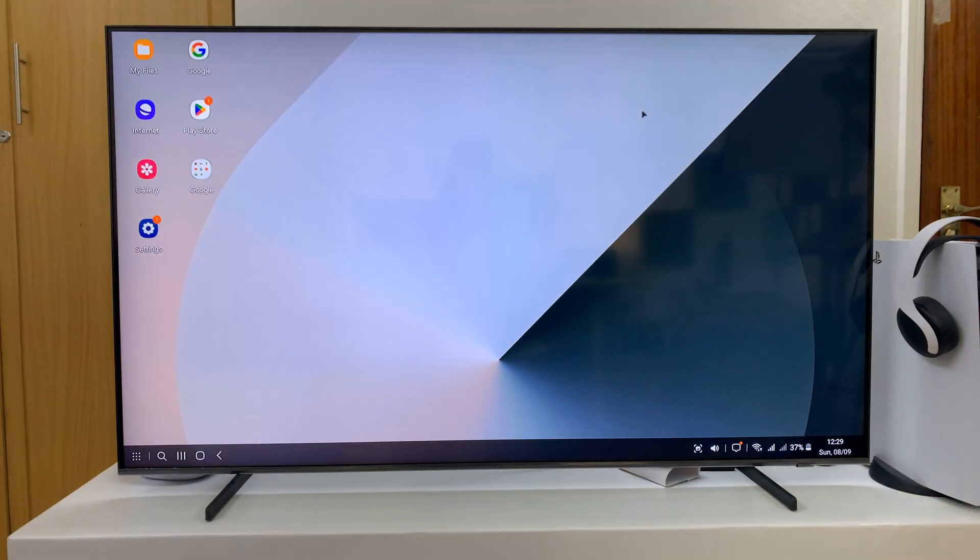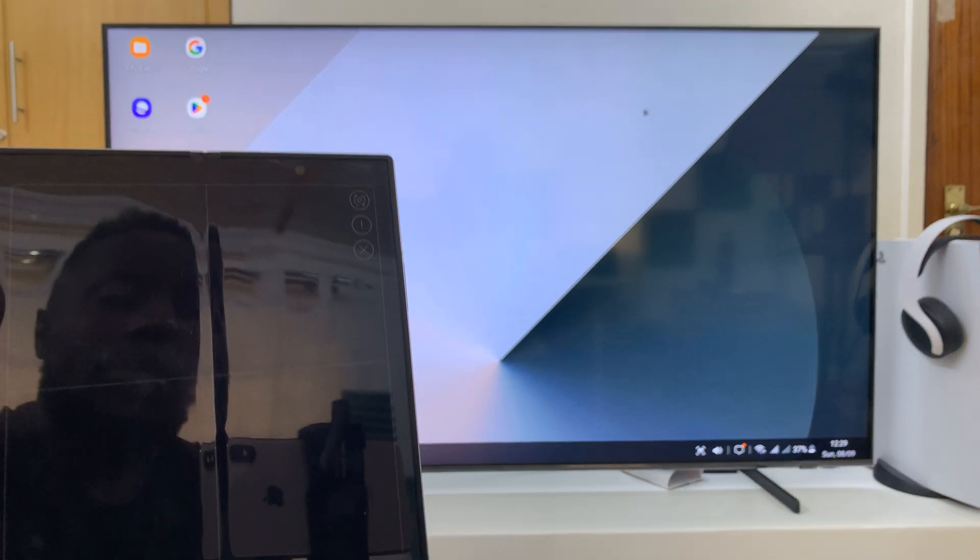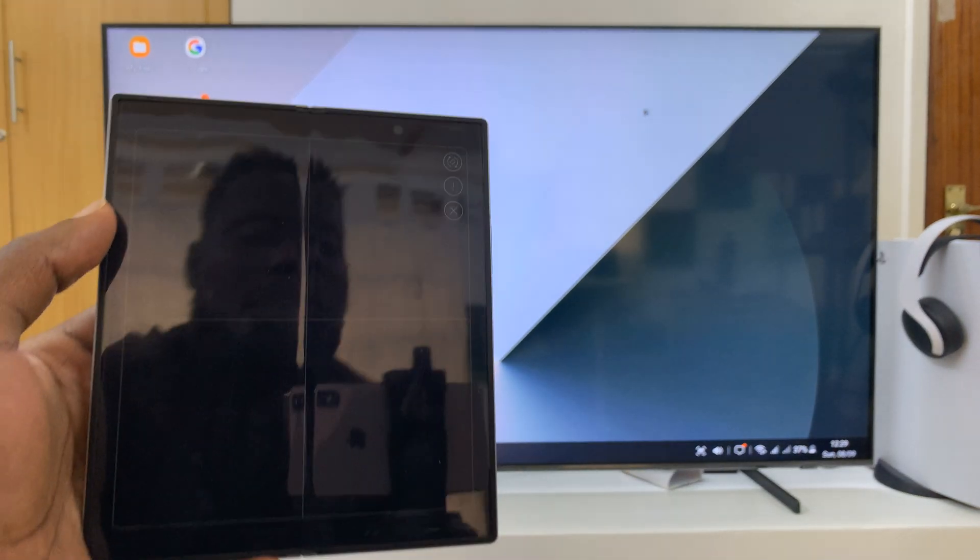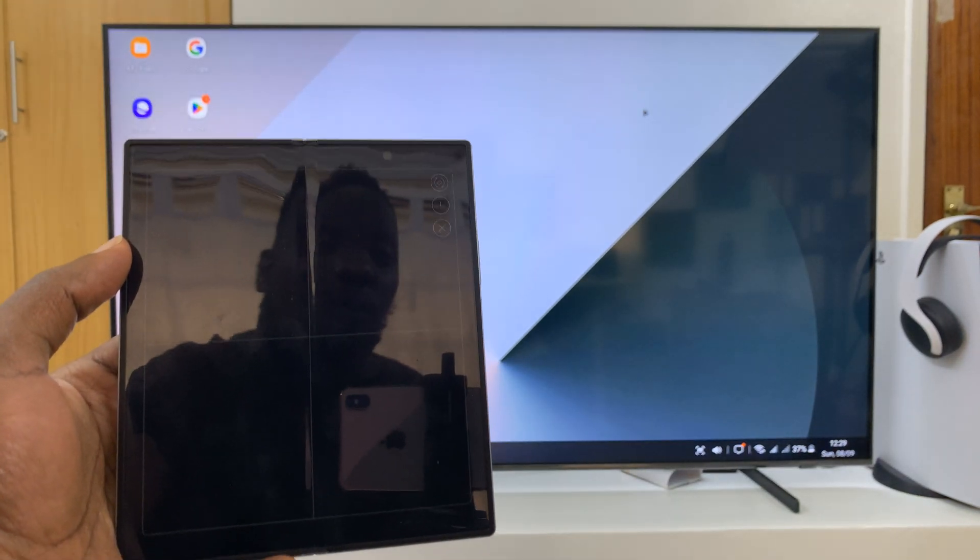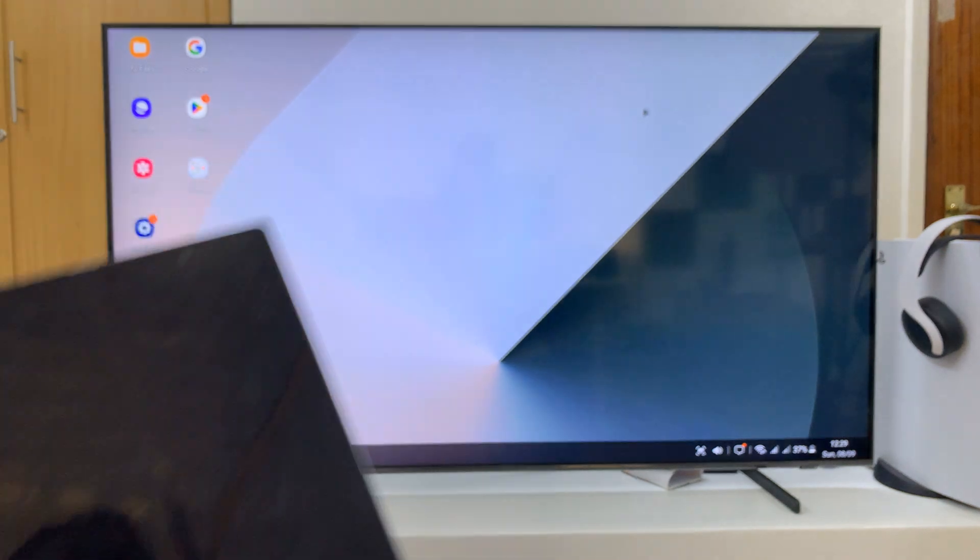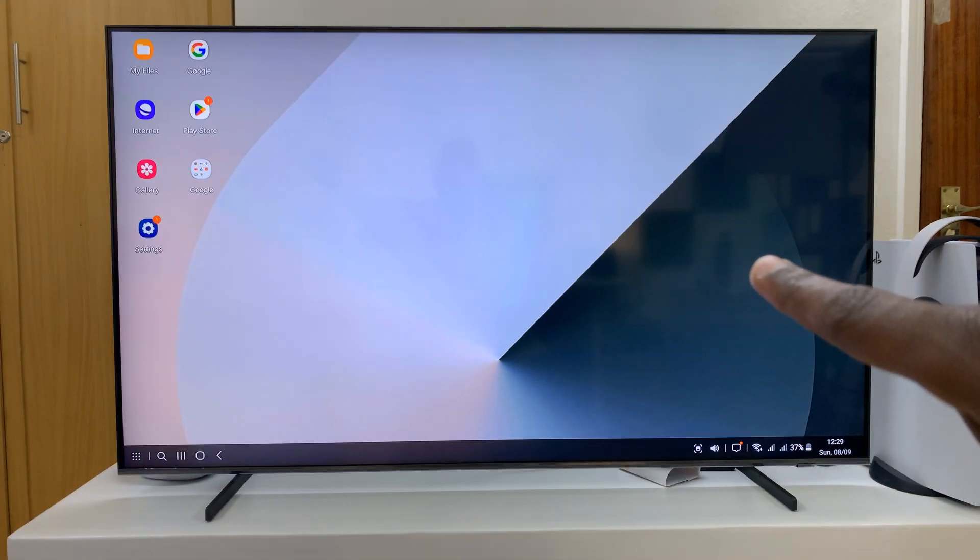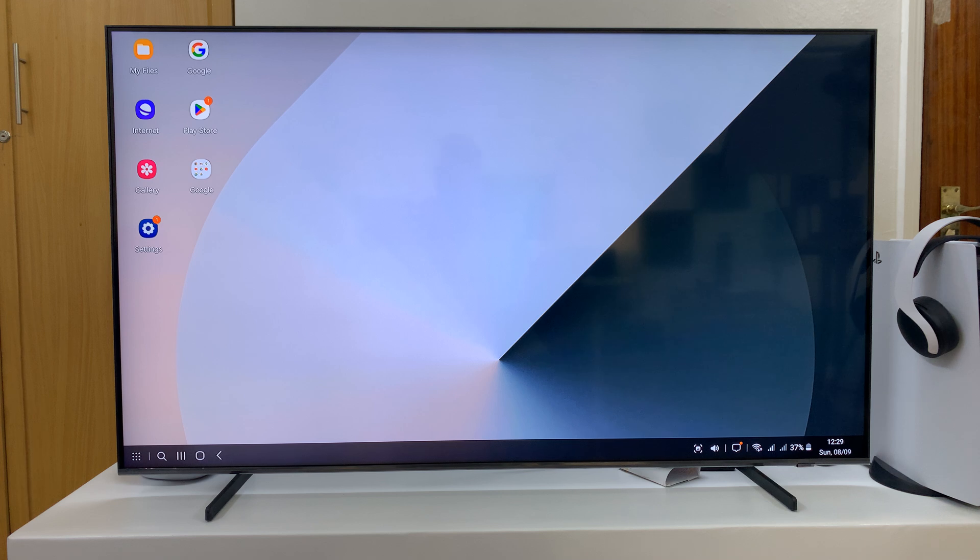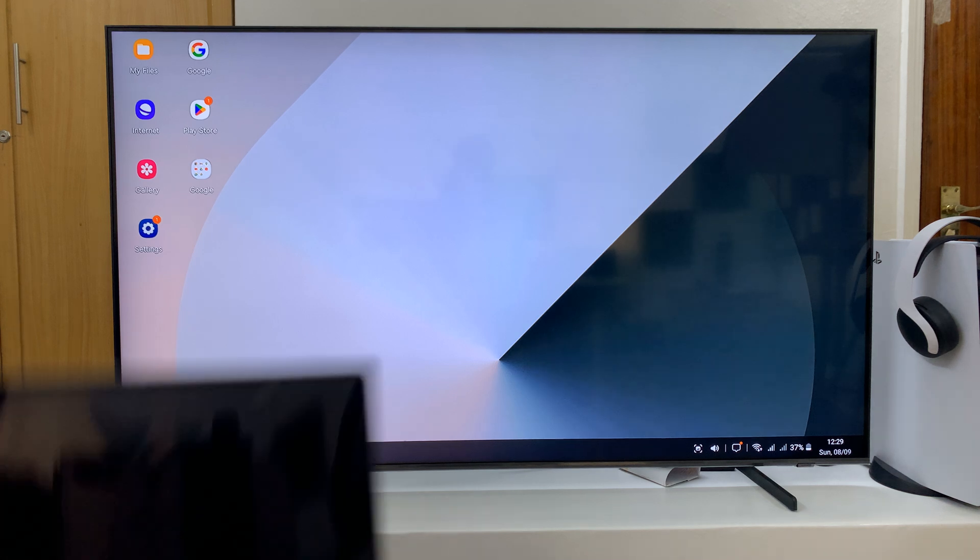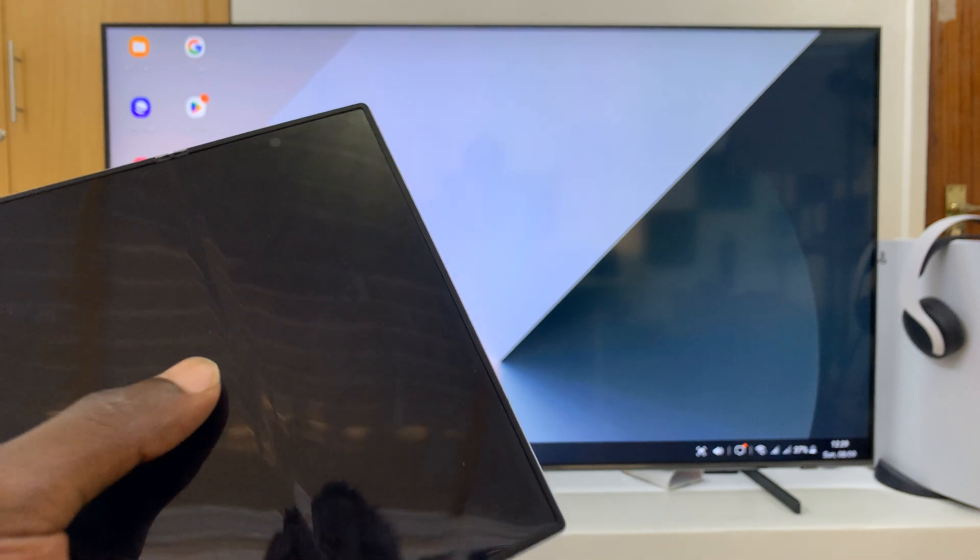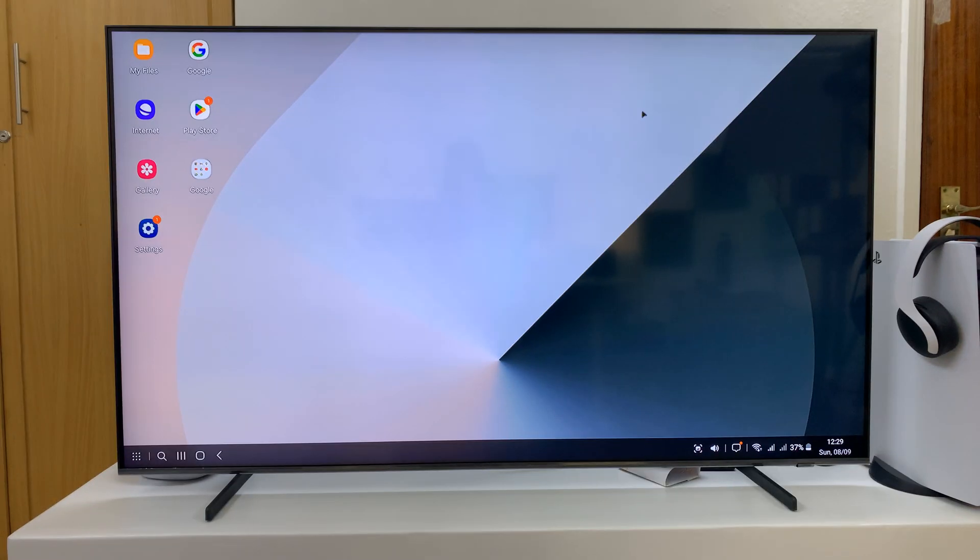Now if you want to, you can spruce up this setup. You can place your phone on a stand. You can even go ahead and connect a wireless keyboard and mouse directly to the TV and use those to control Samsung DeX. Thanks for watching, comments and questions down below, and good luck.